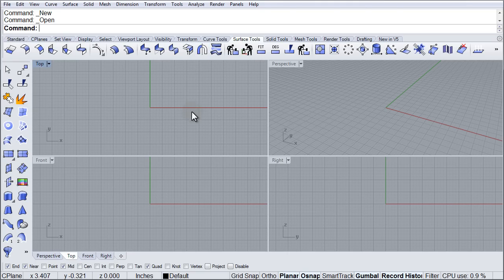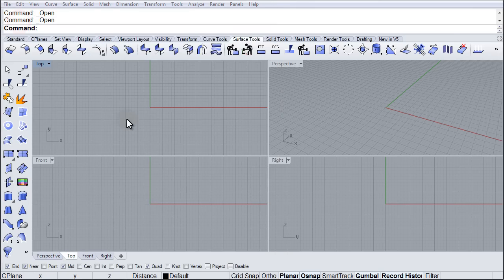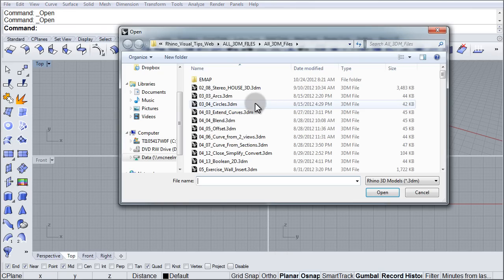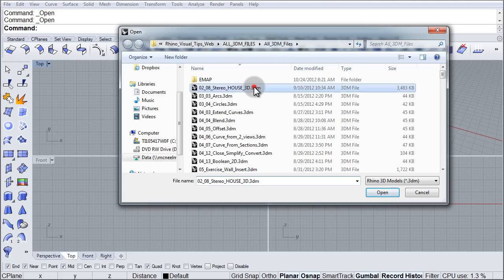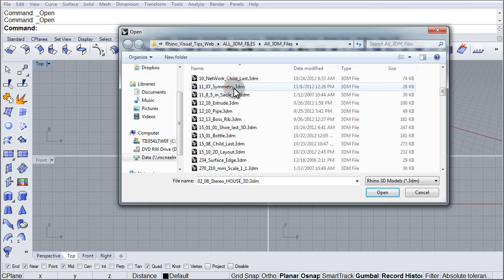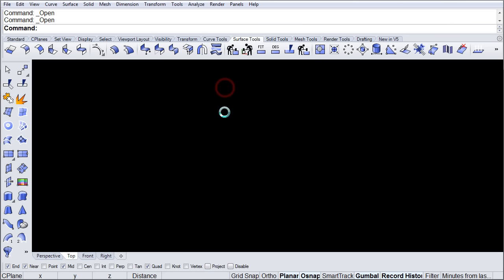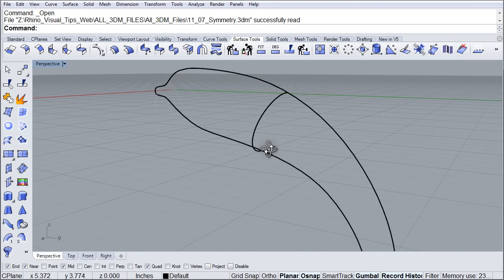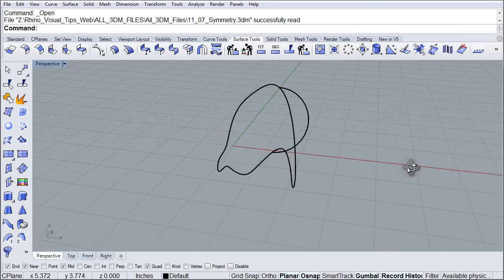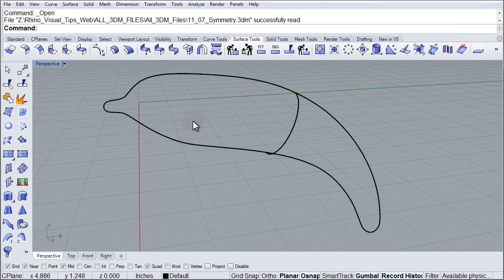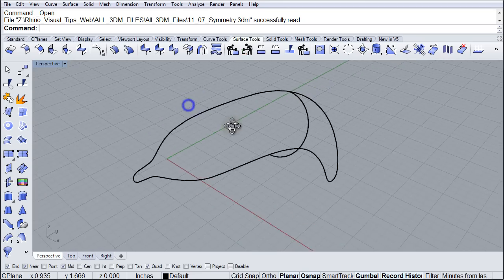So let's go to File, Open. Now browse to your Visual Tips directory and in the folder called All3dnFiles you are going to find 1107 Symmetry and we are going to open that up. And as you can see it is two rails and a profile kind of outlining the shape of the body of a bottlenose dolphin.